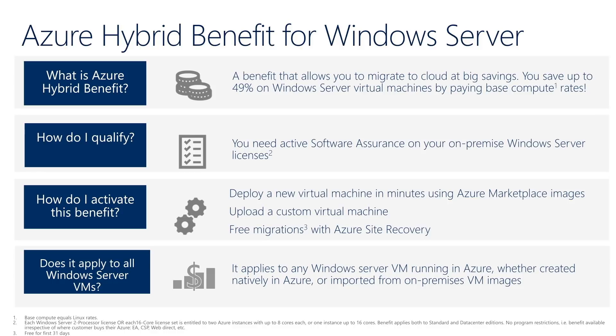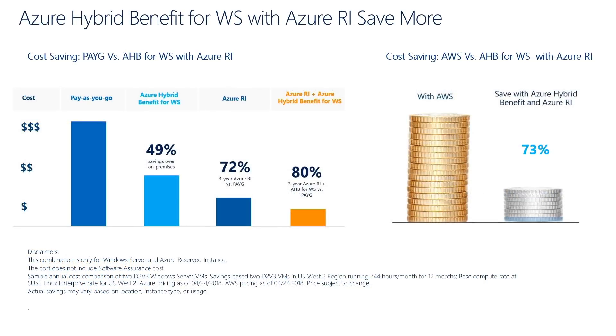The Azure Hybrid Benefit for Windows Server is applicable to Windows Server standard and data center editions, as well as other versions obtained via custom images. With Azure Hybrid Benefit for Windows Server, you can save up to 49% on Windows Server Virtual Machines by paying only the base compute rates, adding value to your software assurance investments.